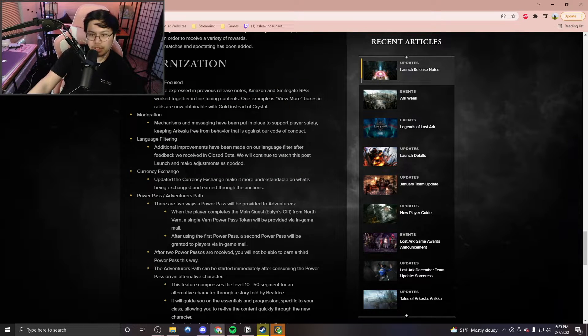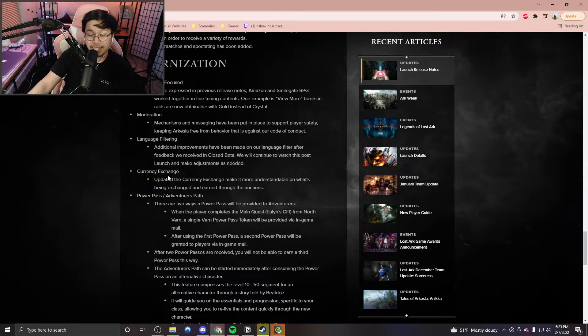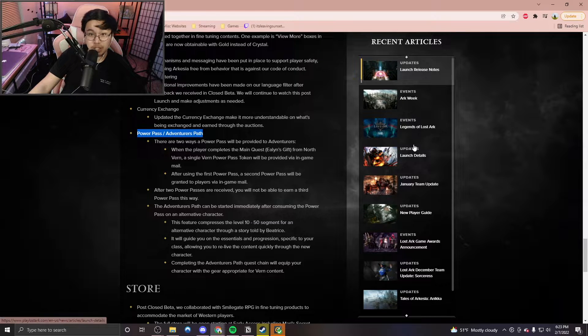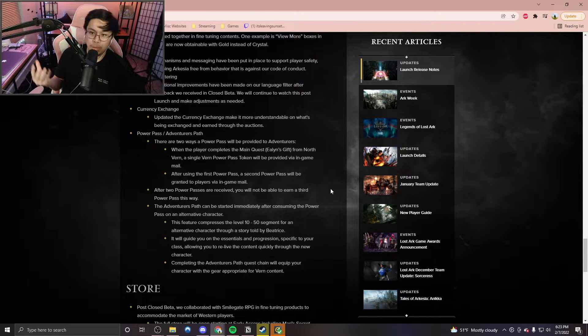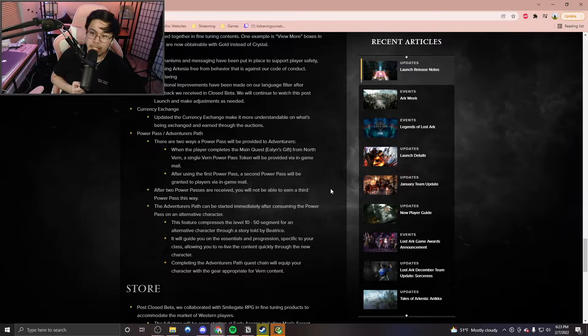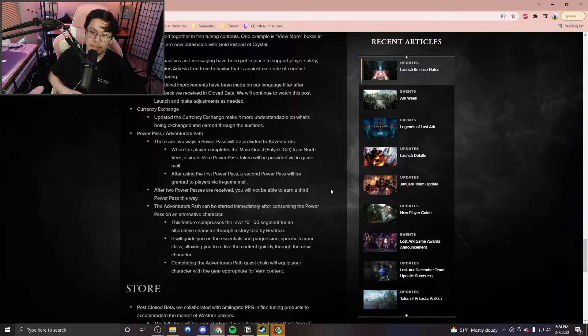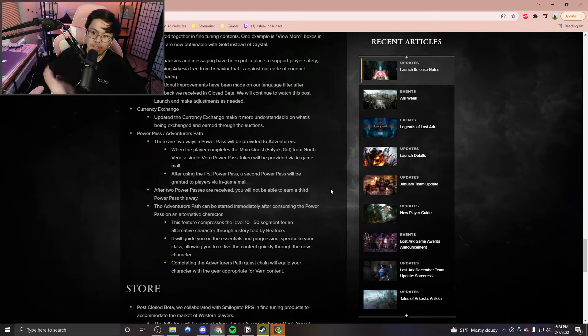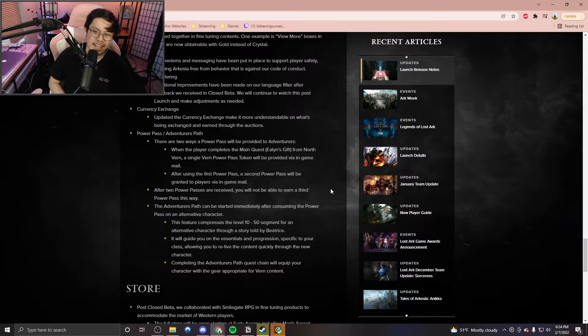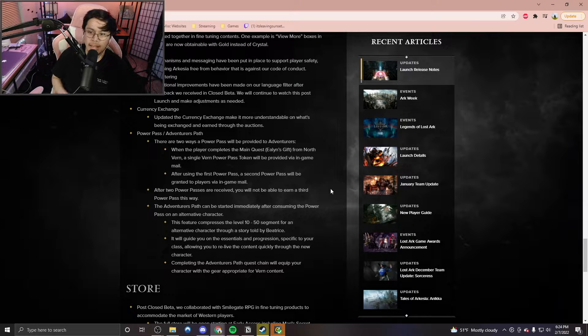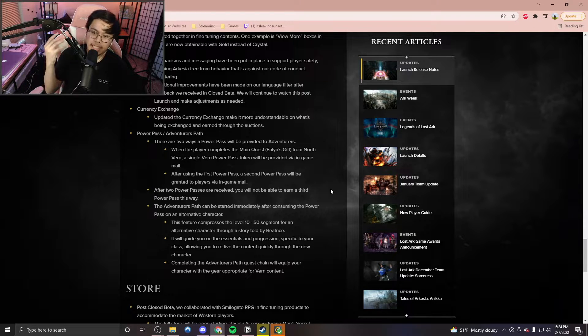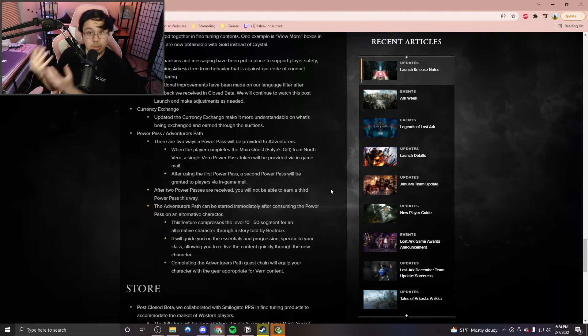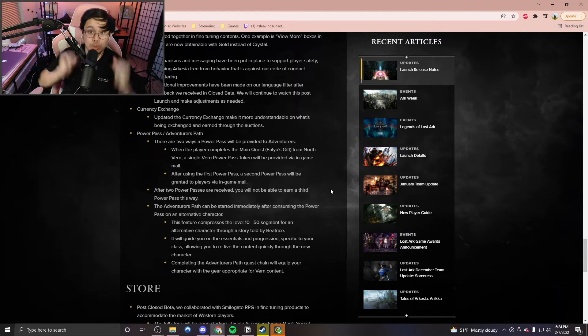But the one that really caught my eye was the whole thing about Power Pass and the Adventurer's Path. So there are two ways a Power Pass will be obtained by Adventurers. When the player completes the main quest, which is Elaine's Gift from North Vern, a single Vern Power Pass token will be provided via in-game mail. After using the first Power Pass, a second Power Pass will be granted to players via in-game mail as well. So that is huge news.